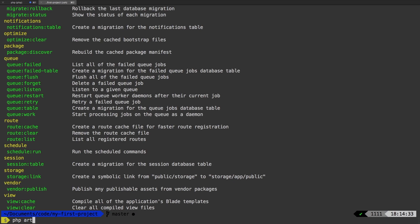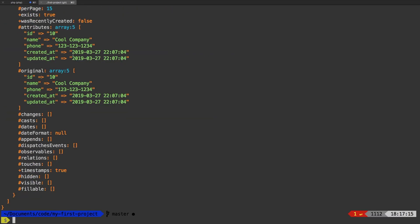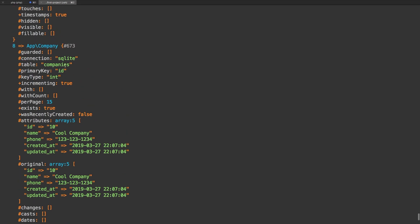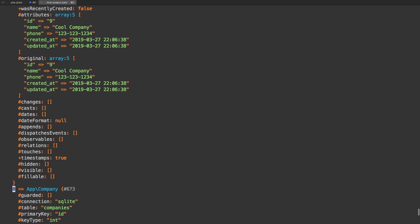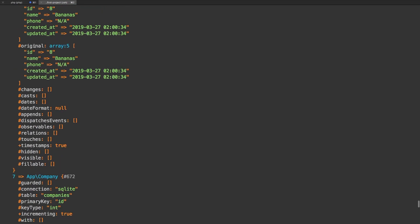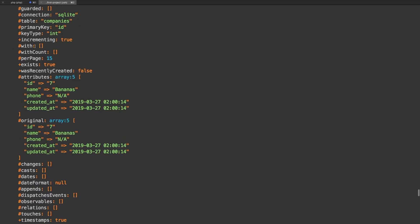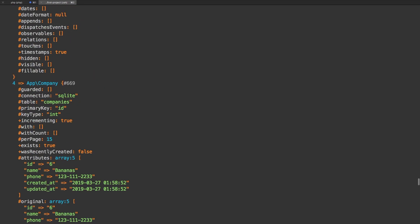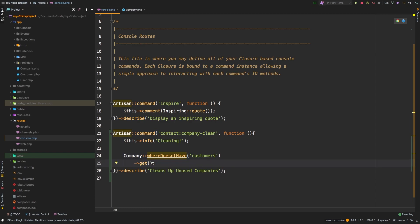Let's run PHP artisan contact company clean. And sure enough, we get a list of companies nine to be exact. Now obviously eight because it is zero based index. So none of these have any customers. So we can safely delete all of them. So now let's chain everything together and do the command in one big swoop.